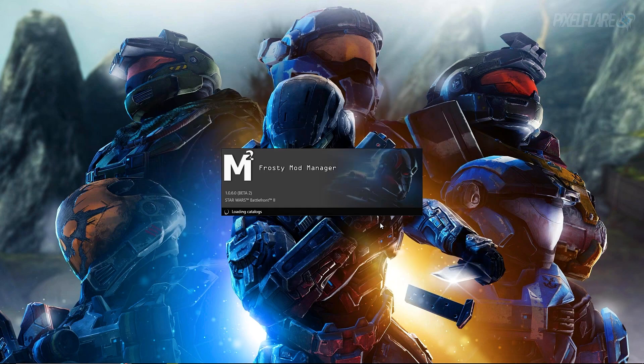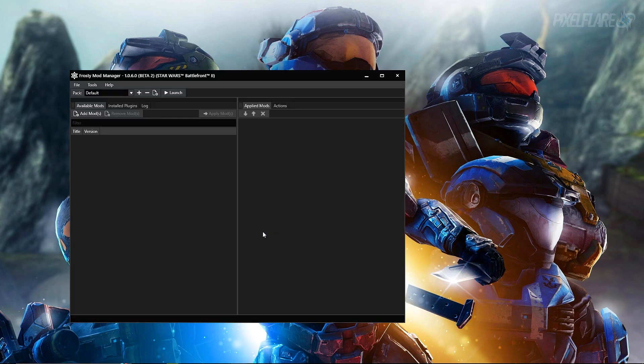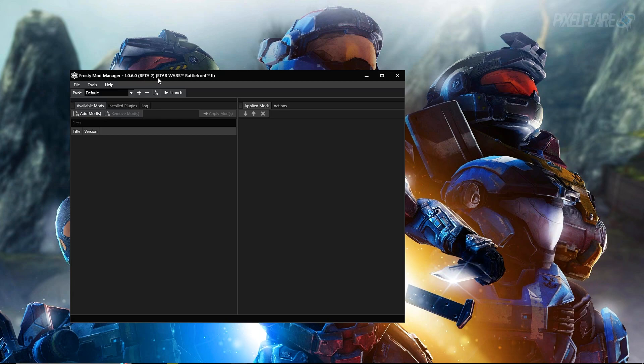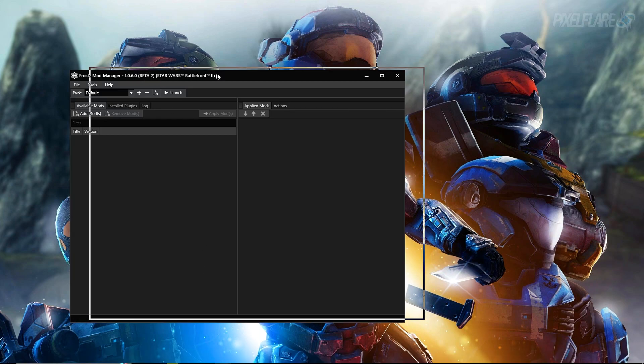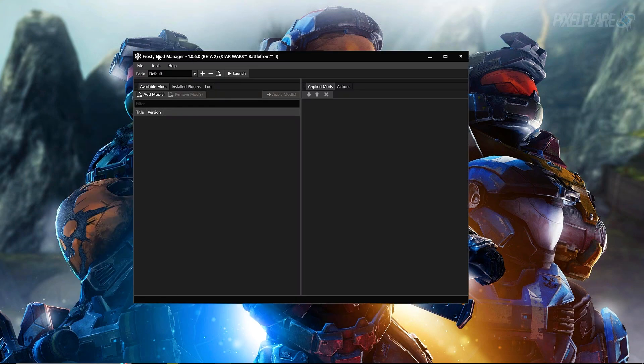That'll open it into here. You should see the name, the logo, the name there, and the path for the game. Go ahead and press select on that and that'll do its own thing loading catalogs, loading data from manifest. I'm gonna speed this up for you guys.